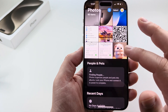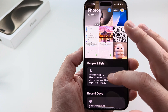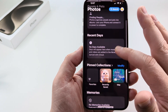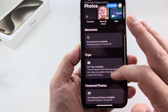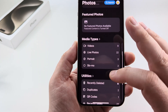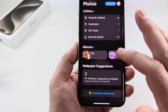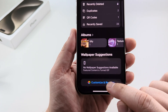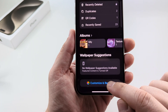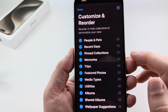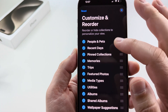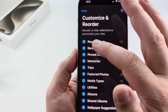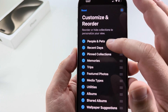Go ahead and open the Photos app on your iPhone and then scroll all the way down to the bottom until you see the option for Customize and Reorder. Tap on that and you're going to notice that the top option is very likely People and Pets.